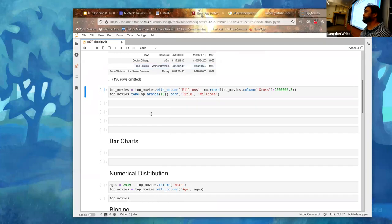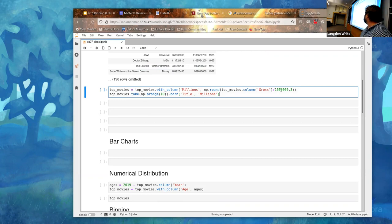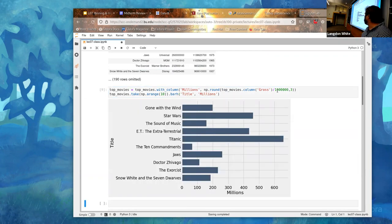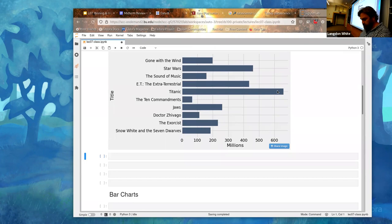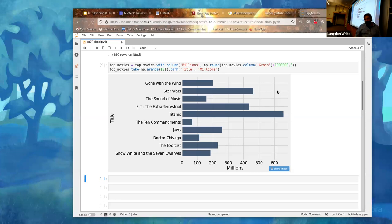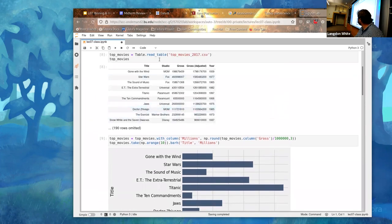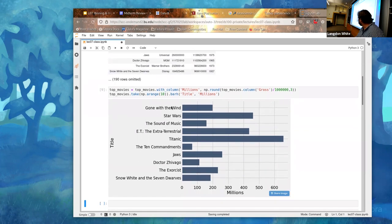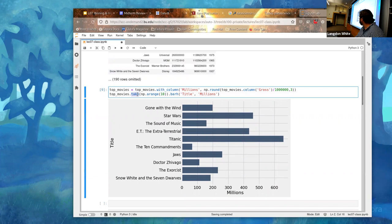We're going to add a millions column by rounding to three significant digits and dividing by a million, which gives us a nicer graph. One thing to point out: we had about 200 rows in this table - it showed us 10 and omitted 190. But this one only shows 10. What we use for that is the `take` operator, which I don't think we've talked about yet.